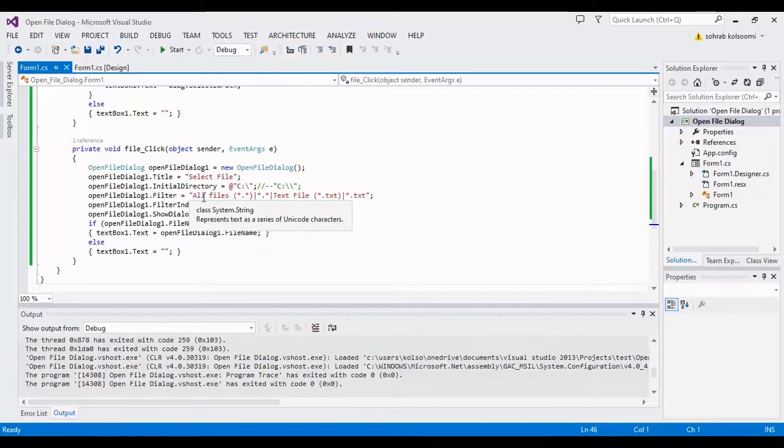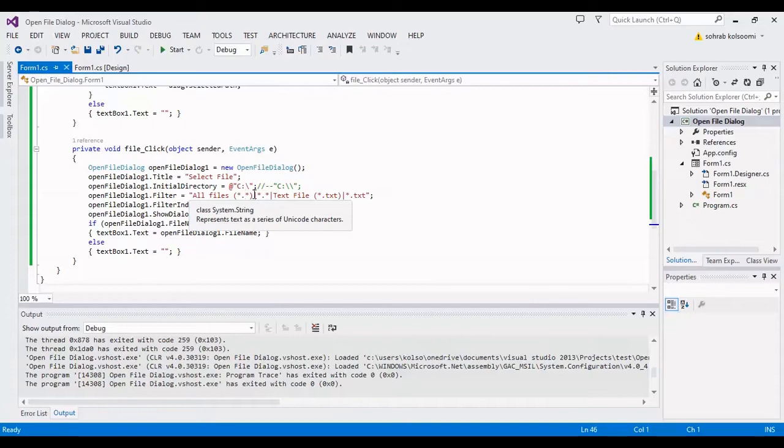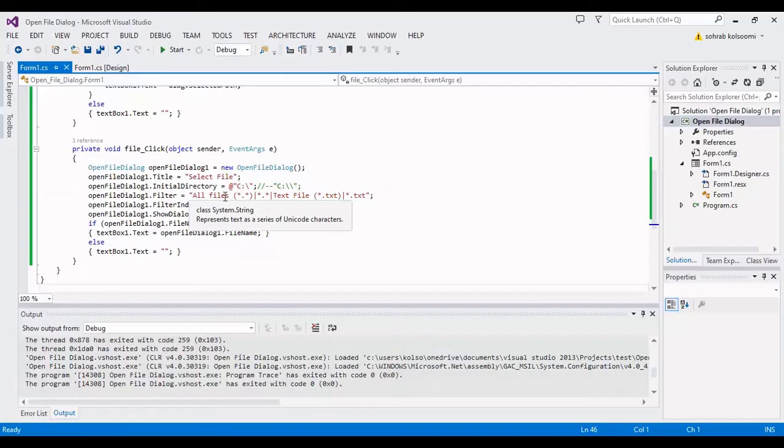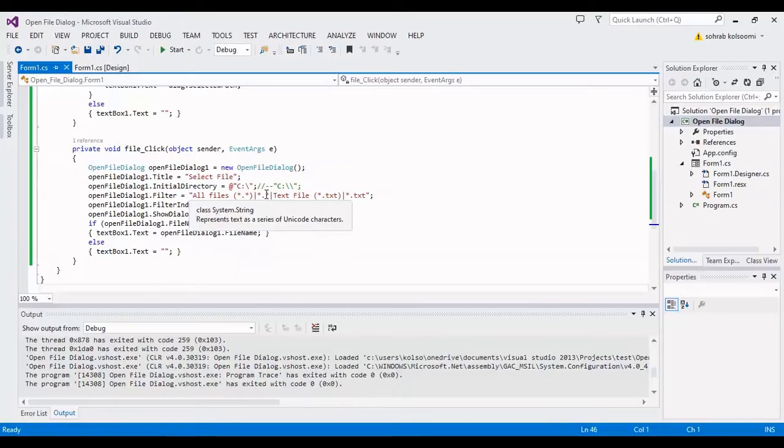Every two items is for one extension. The first item is for the text that shows with open file dialog and the second one is for extension of the file. I have two formats of file, the first is all files and the second is text file.